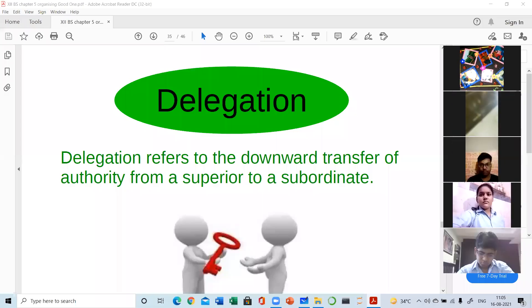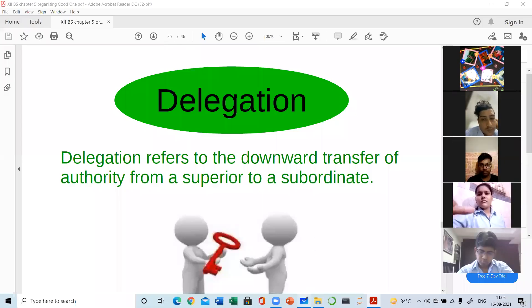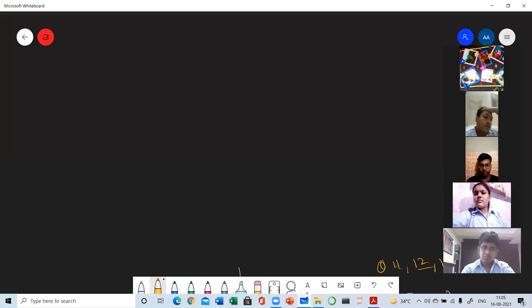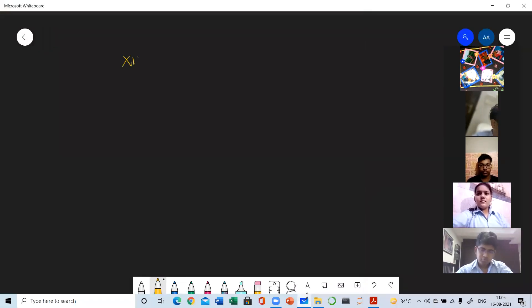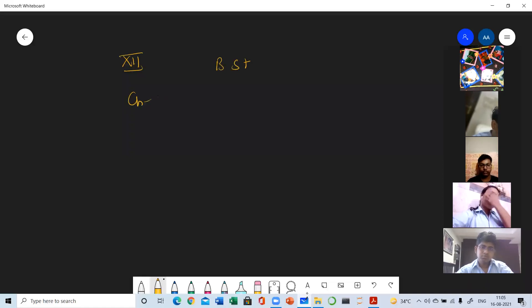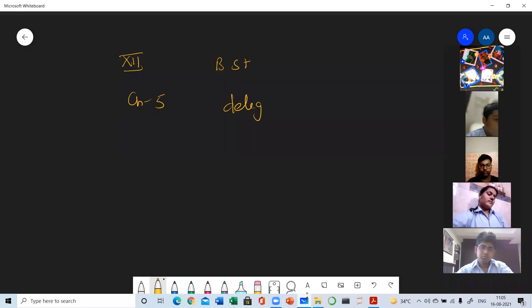Good morning everyone. This is 12th class, Chapter 5, BST, second last topic. Today's topic is delegation.